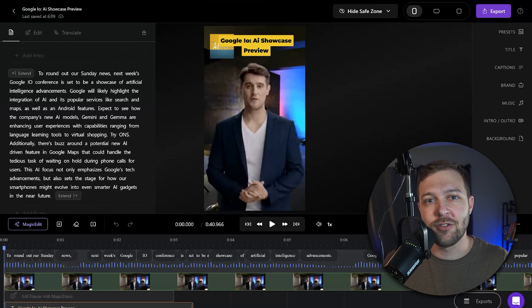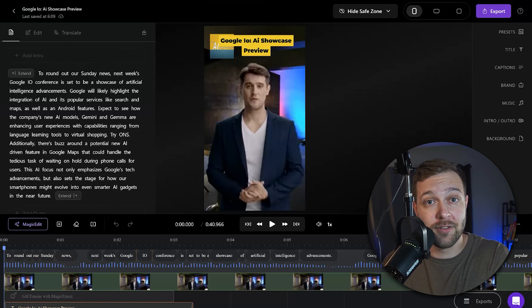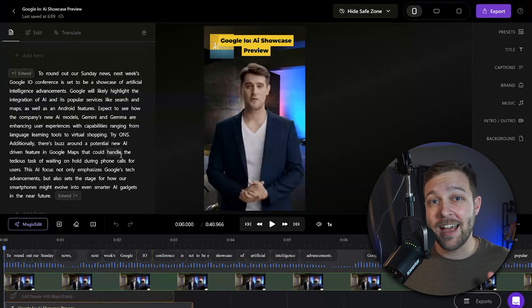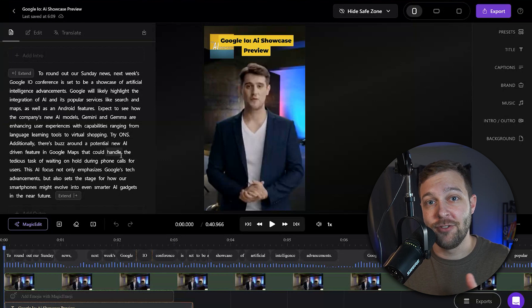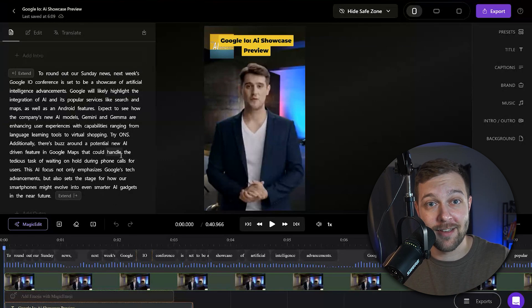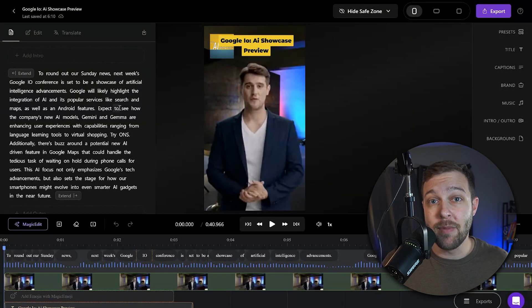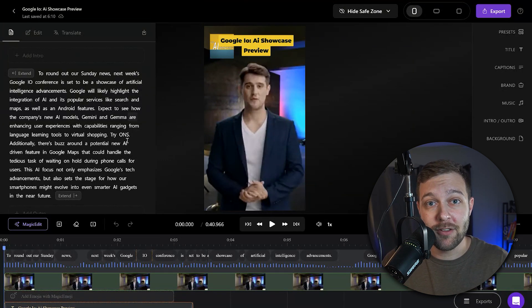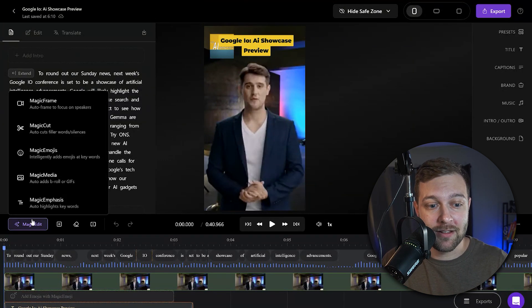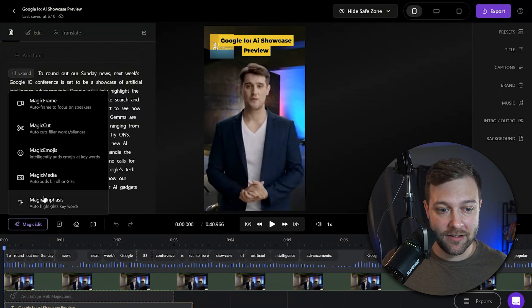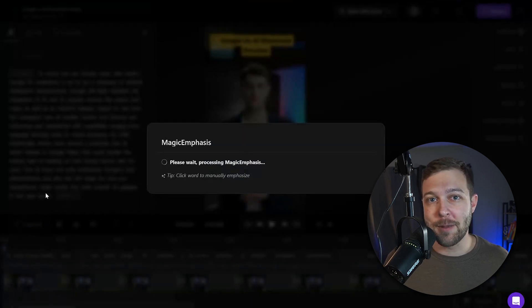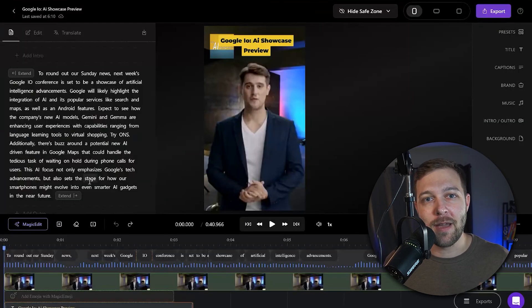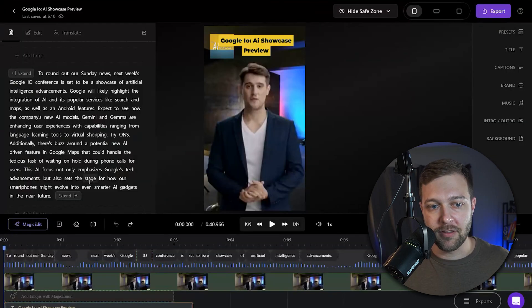In the transcript, there are additional settings that you won't find over in the caption section. First, you can add emphasis to specific words by changing their colors and sizes.